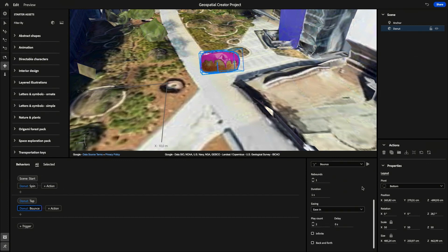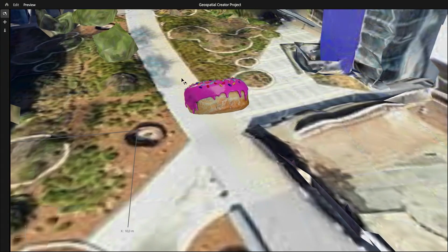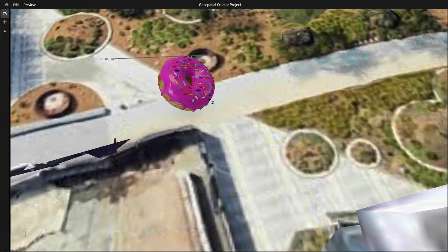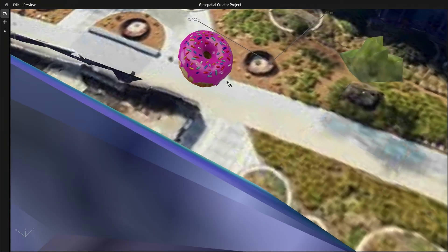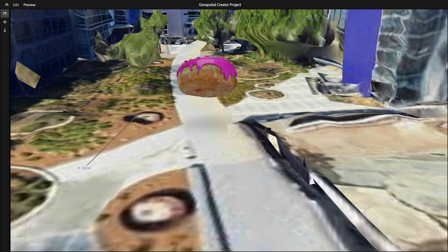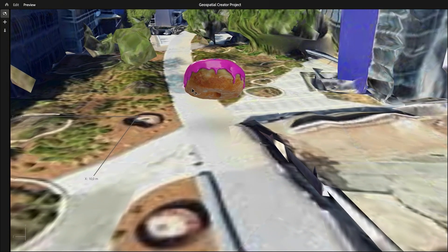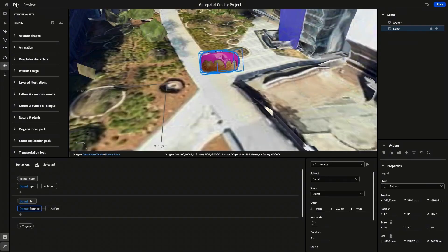Once you're satisfied with the behaviors that you've programmed, we can head over to the preview and kind of see what it would look like in augmented reality. Oh yeah. I'm getting hungry by just looking at it. Looks great. All right. Once you're satisfied with the preview, let's head back to edit and we're going to export this augmented reality experience to your device.